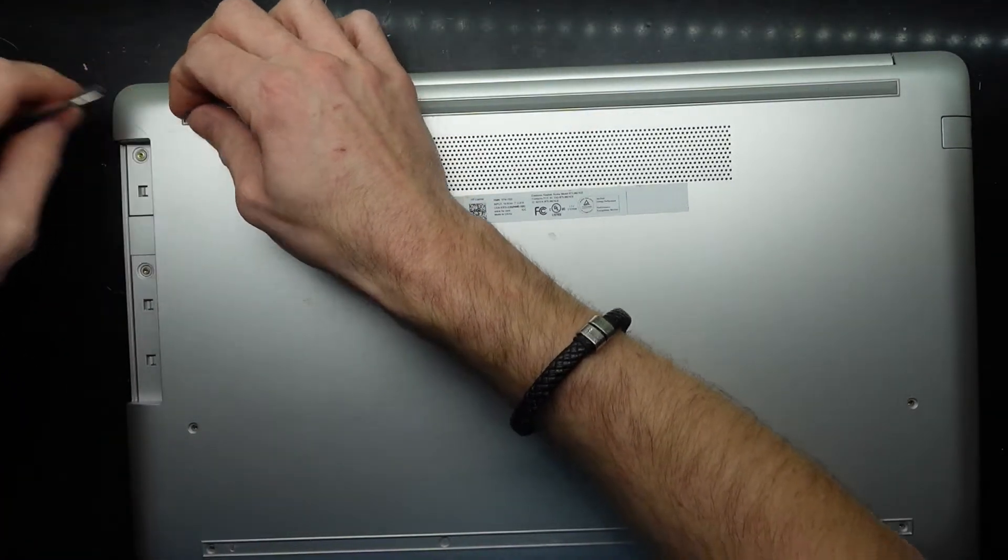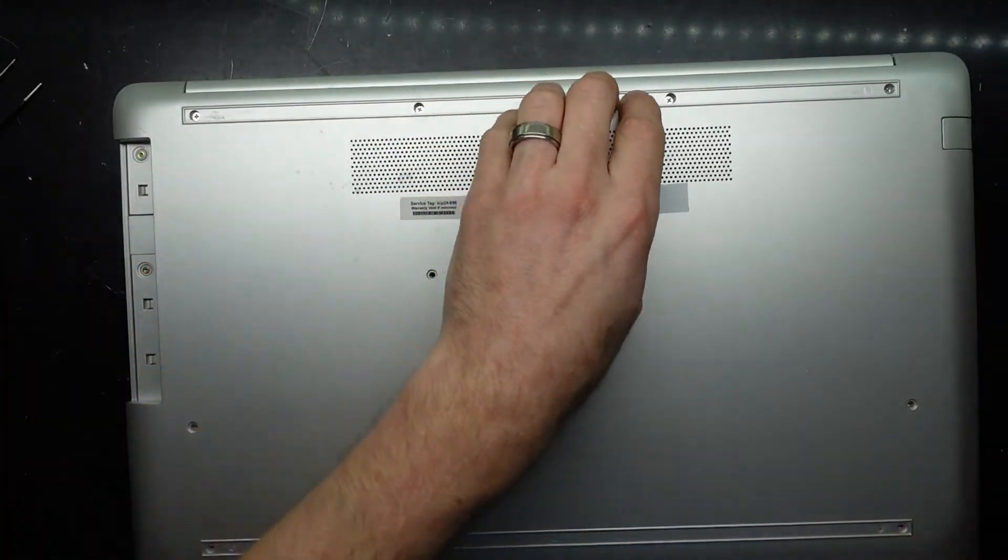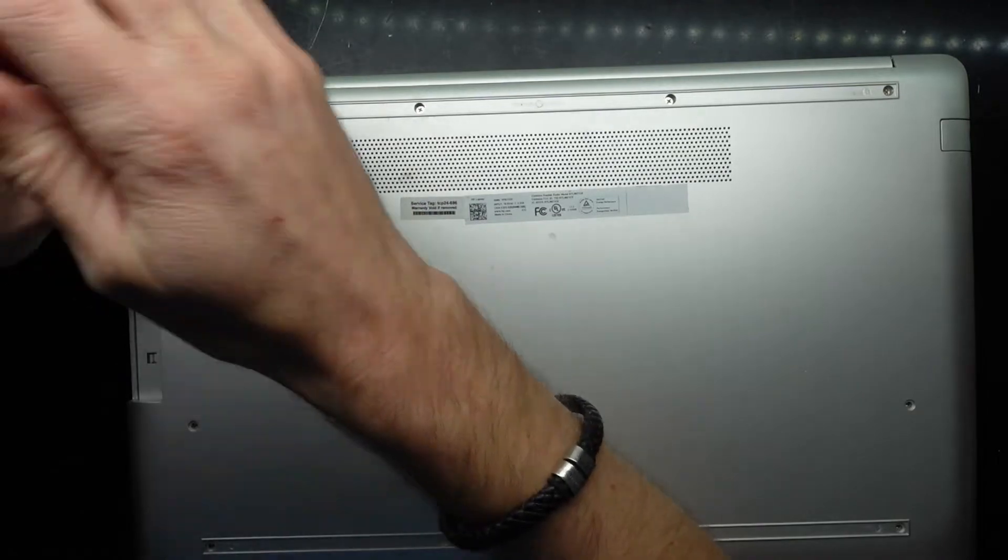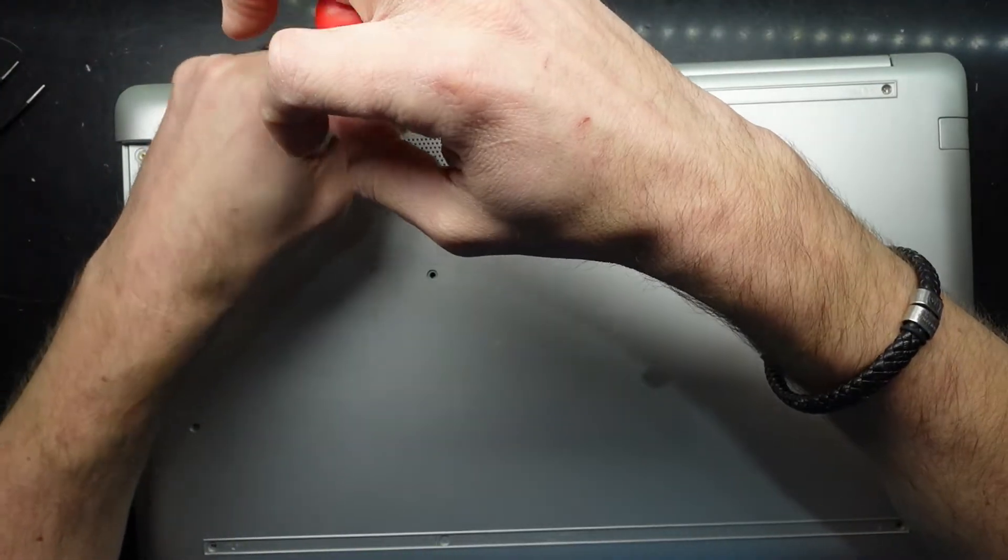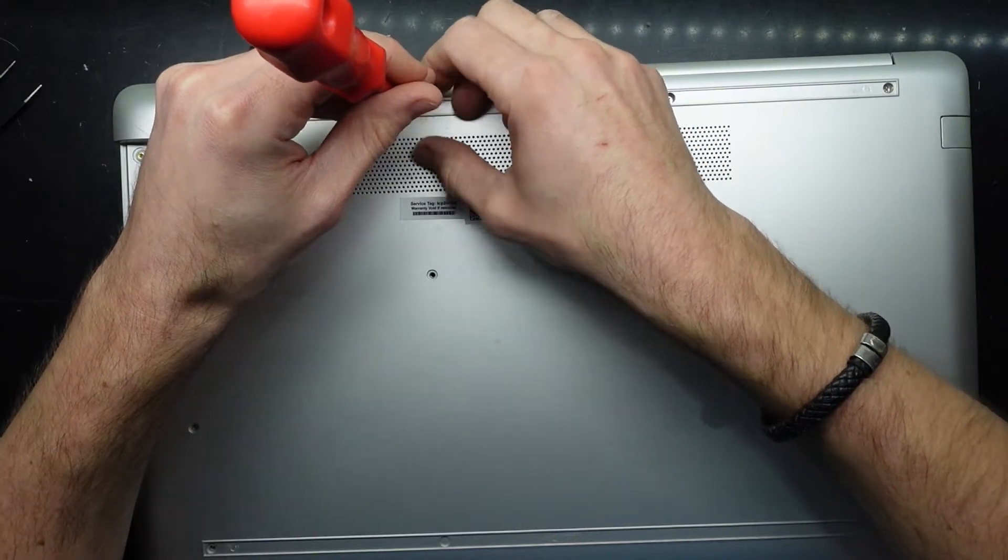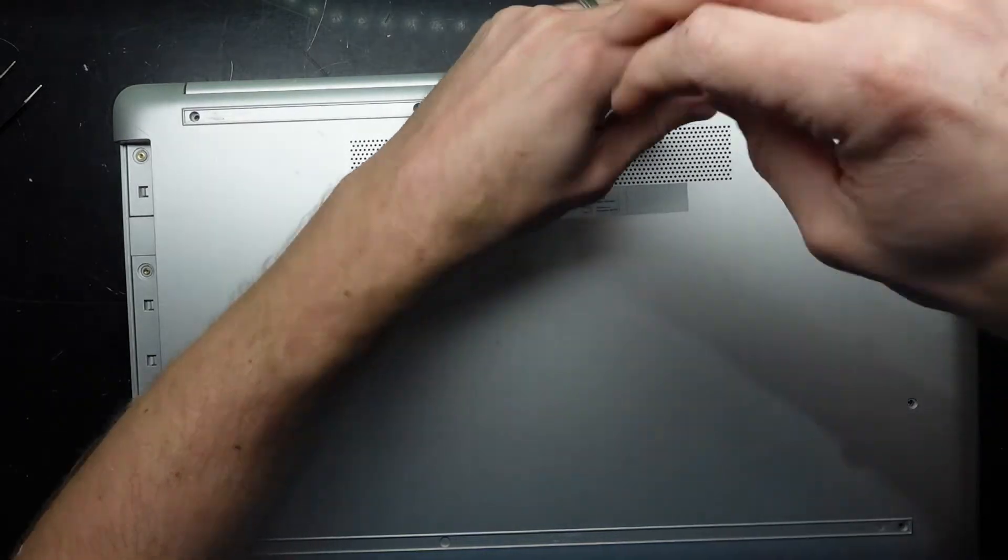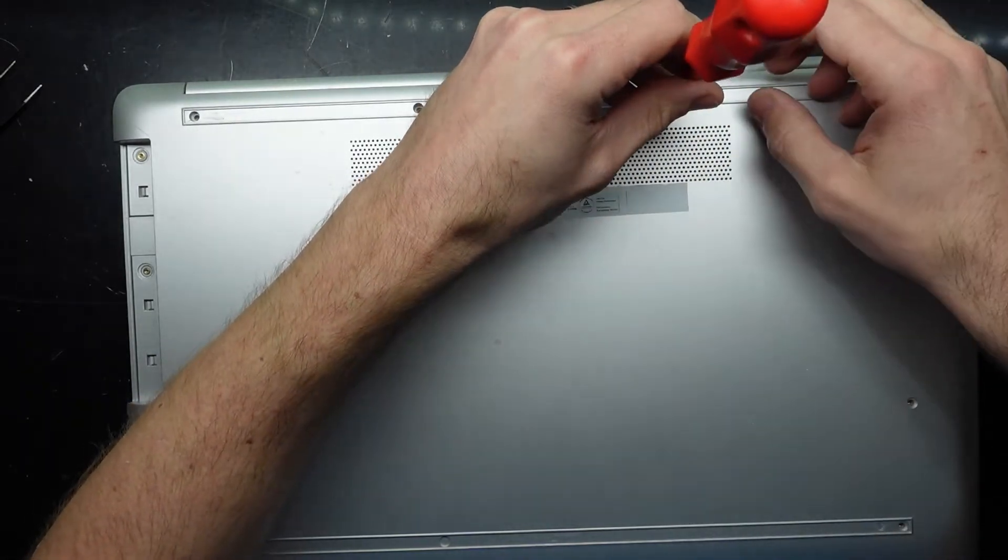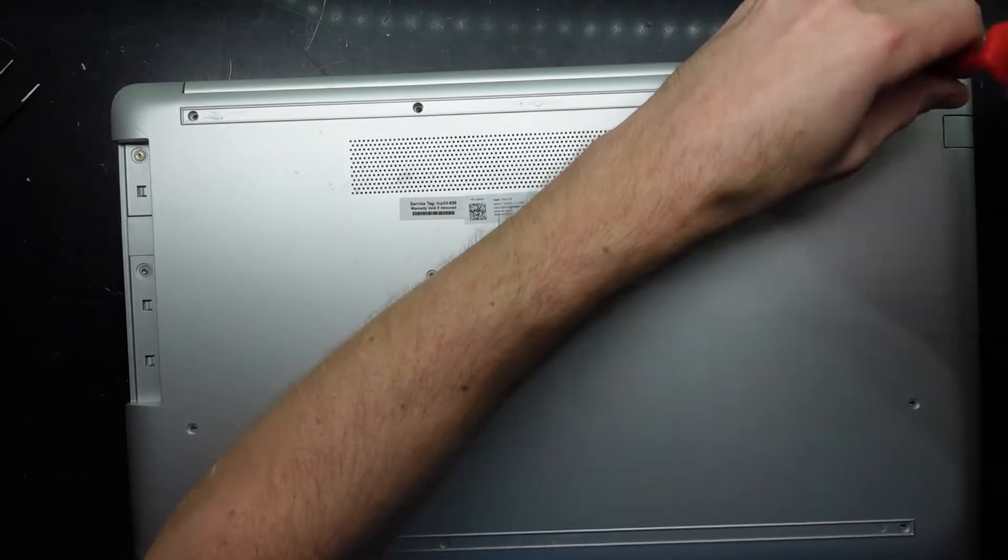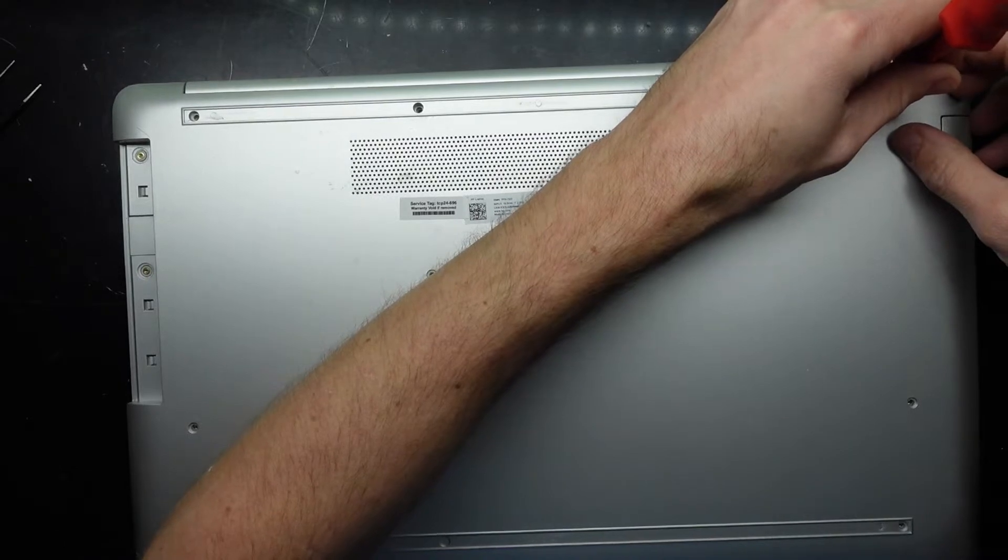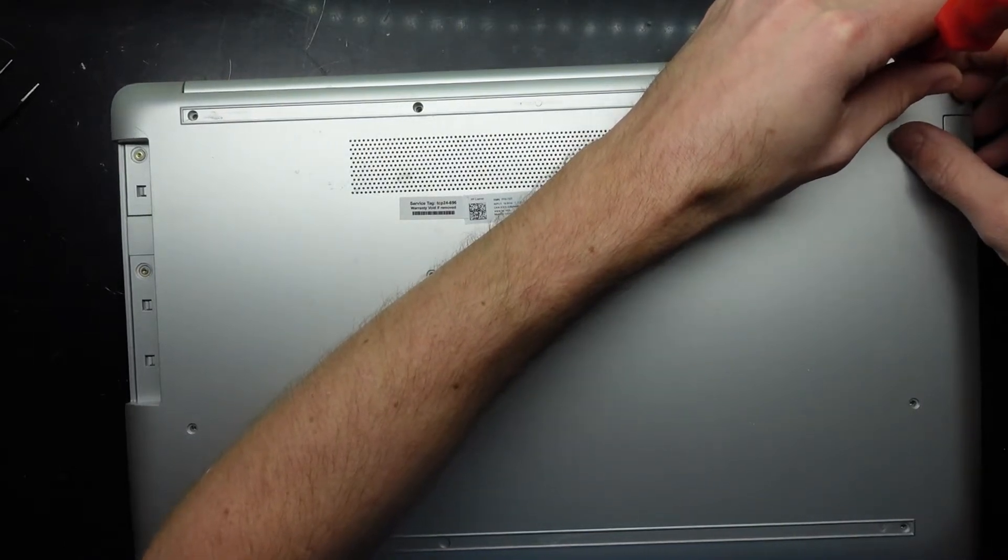Not overly a fan when there's hidden screws under the feet like that, especially when they're that big and chunky. They usually break or have issues when you try and reattach them, depending on how old the machine is. This one's only a couple of years old.